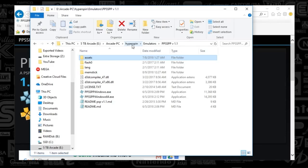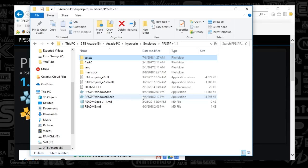The emulators folder is in our HyperSpin root folder. I've gotten into a bad habit of putting the version number in the folder name. I'd recommend just using the emulator name itself since some of these are updated very frequently. Mine says version 1.1 but that was some time ago, and the most recent update was just a few months ago.